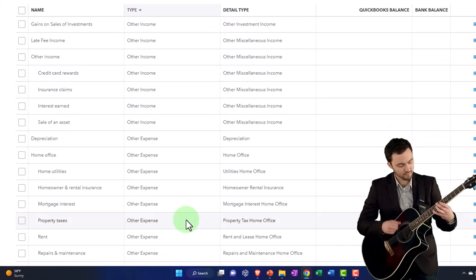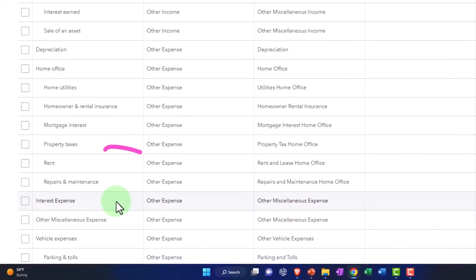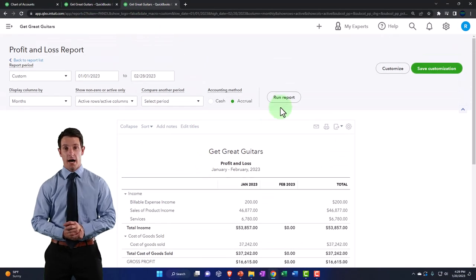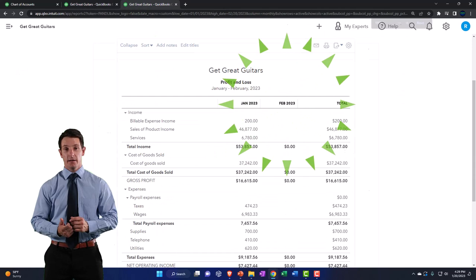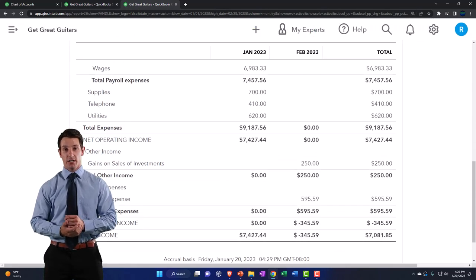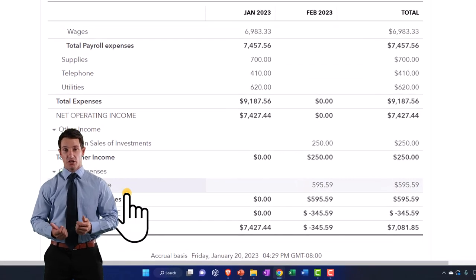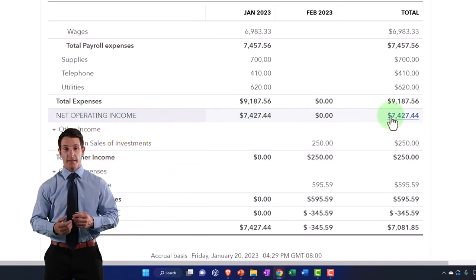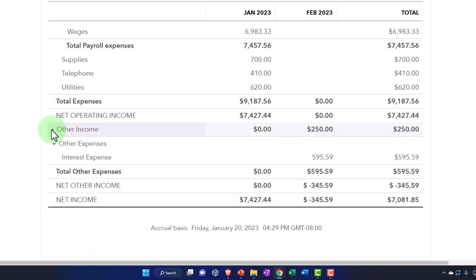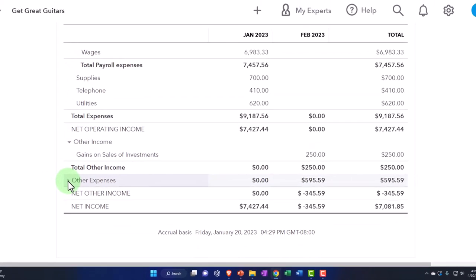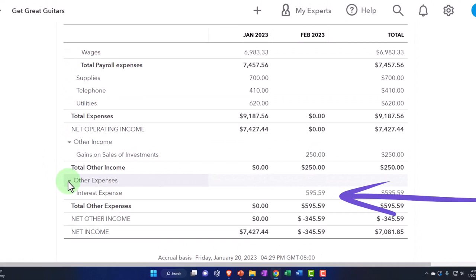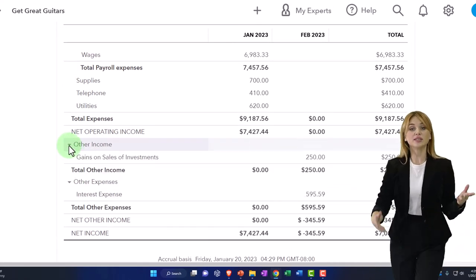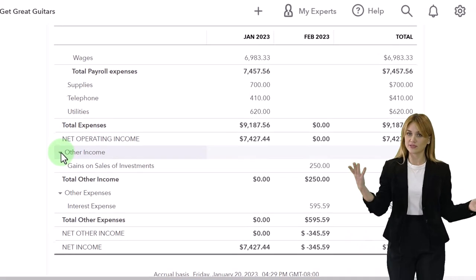Down here we've got our 'other' section, and there's the interest expense. Let's see what happens to the income statement — running it again. Now interest is down here in Other. So I can see my net operating income, and then there's Other Income which has the gains, and Other Expenses. These two are not part of normal operations. But notice how long the income statement gets now — I've got these two extra dropdowns and the income statement is getting excessively long.